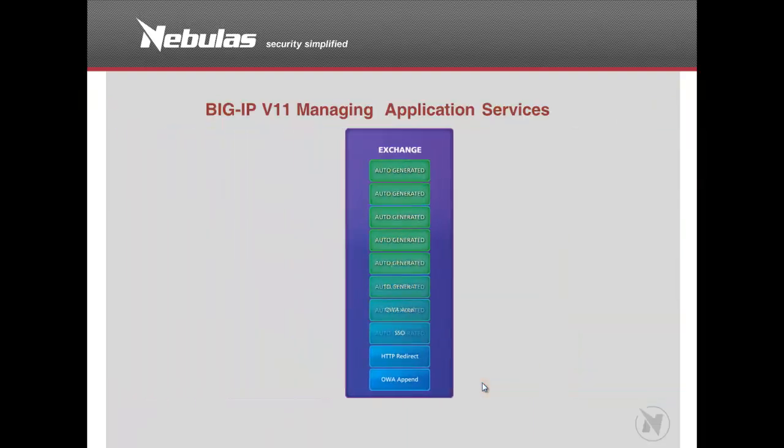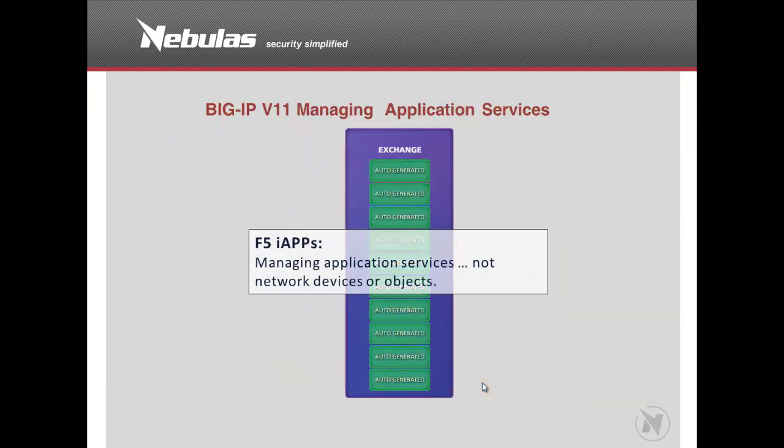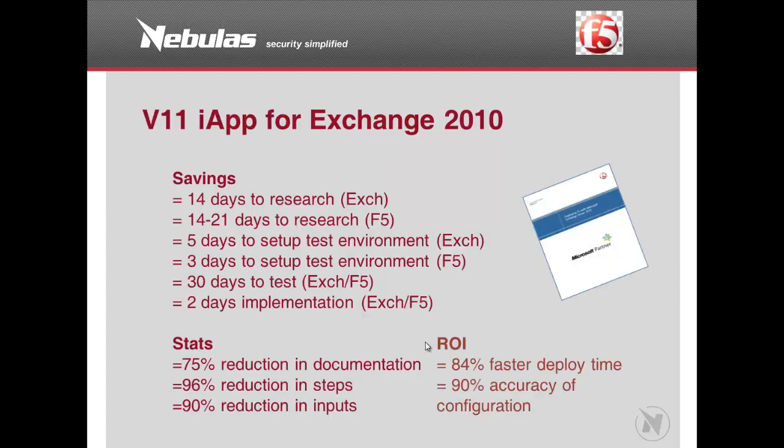iApps then automatically creates the virtual servers, pools, nodes, etc. required for the specific application and also lets users optimize their application as required.